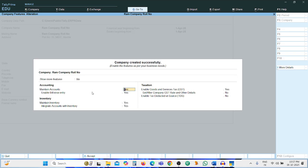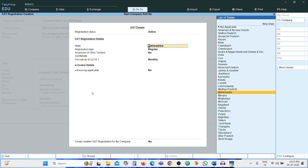In the features screen: Maintain Accounts — Yes, Enable Bill-wise Entry — Yes, Maintain Inventory — No. You can enable GST as Yes or No. If the GST details are available you can enter them.